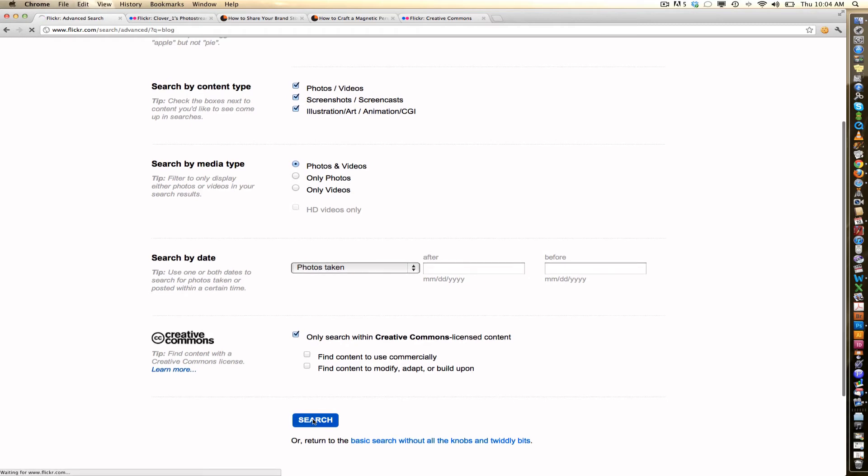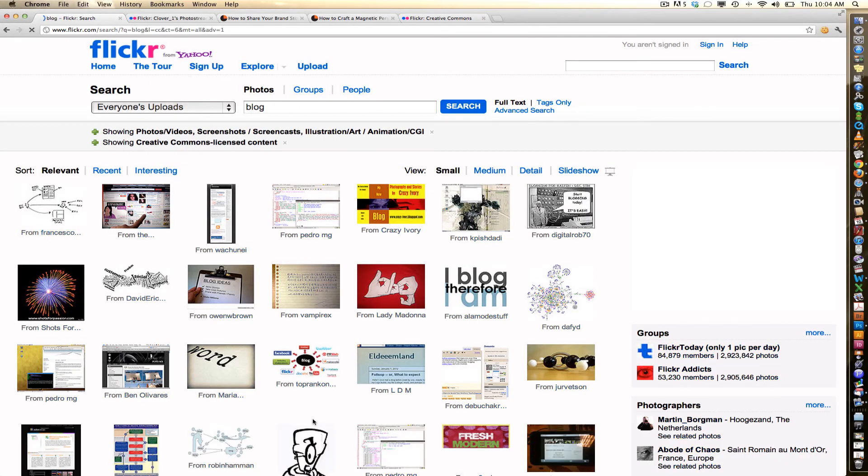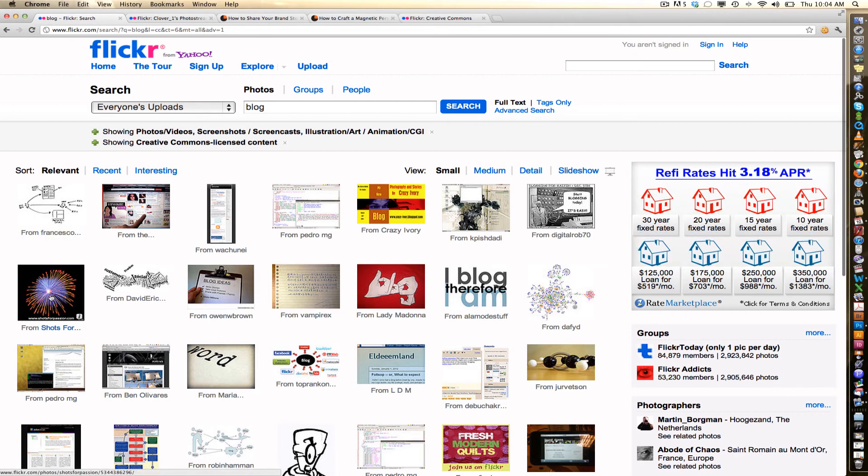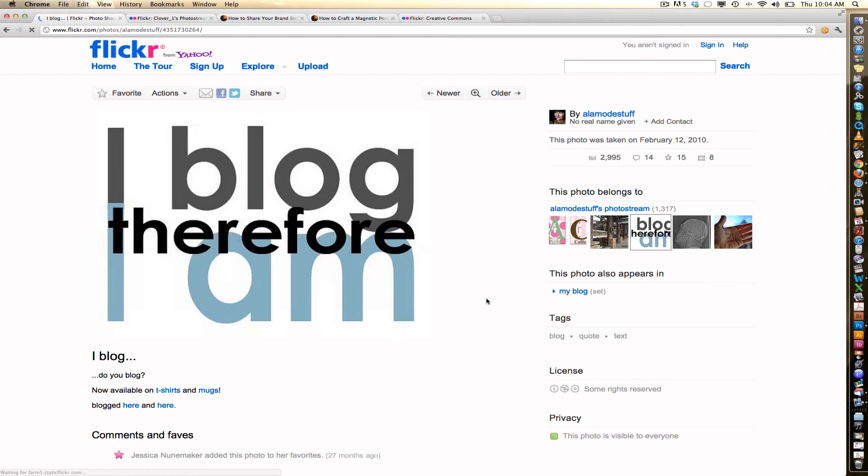Remember, I searched for the word blog. So now you can see I have all of these options to choose from. This one's pretty good. I blog, therefore I am. This looks like an image that I would use in my blog if I'm writing about blogging, which I often do.